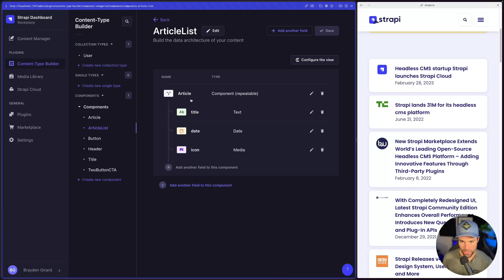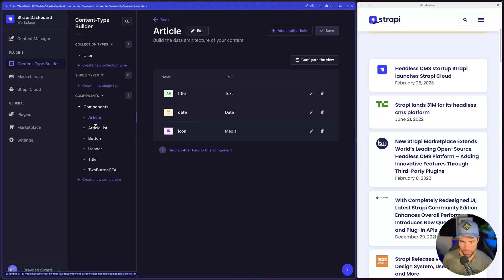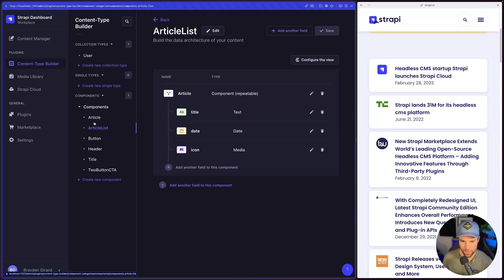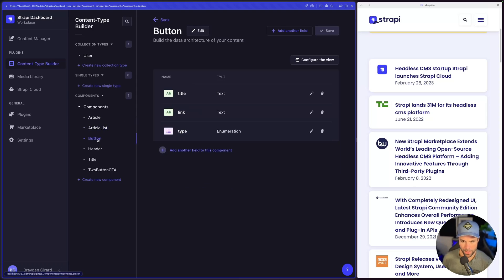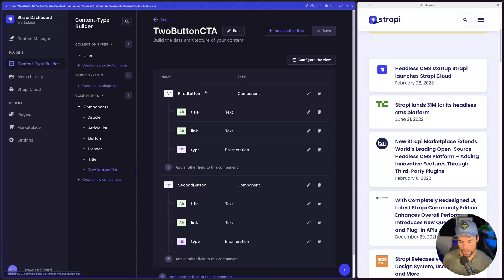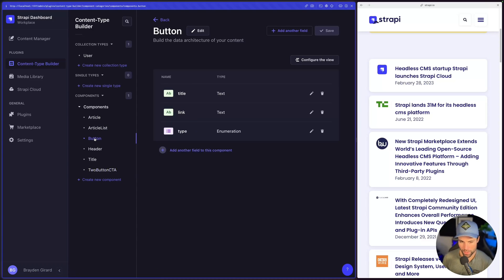You'll notice that Strapi automatically generates those sub-components as separate components so we can reuse them later on — same for the button when we added it as a sub-component, it created the button component here.